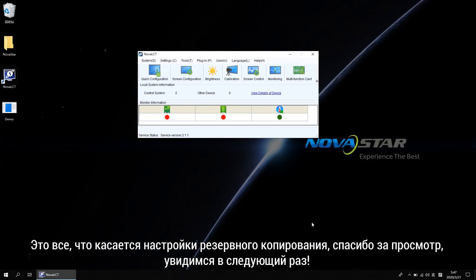That's all for the redundancy settings. Thanks for watching. See you next time.